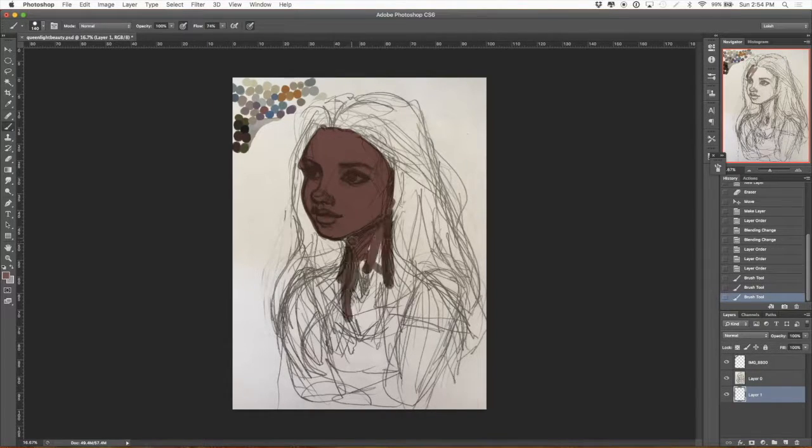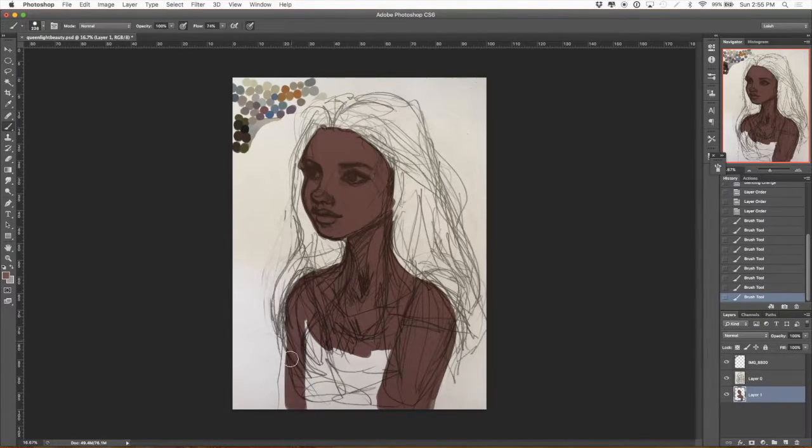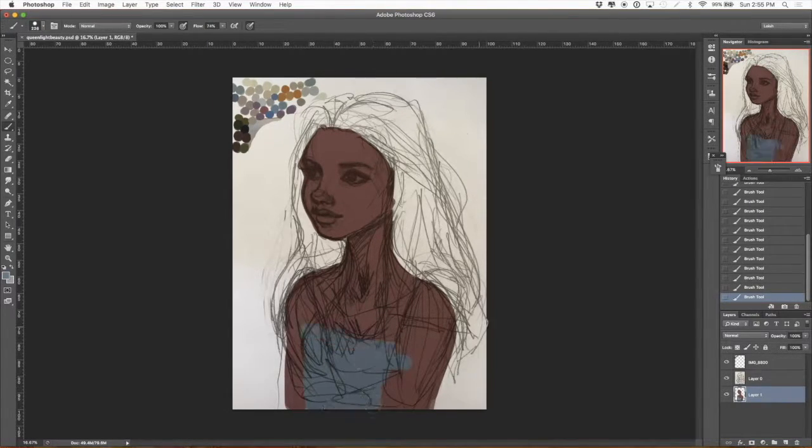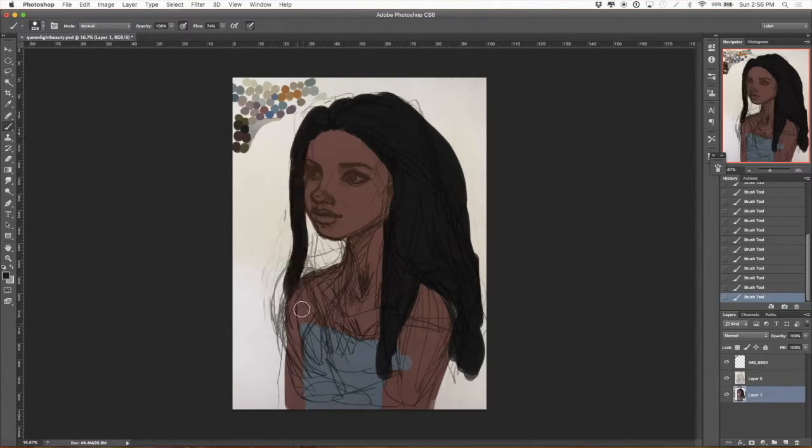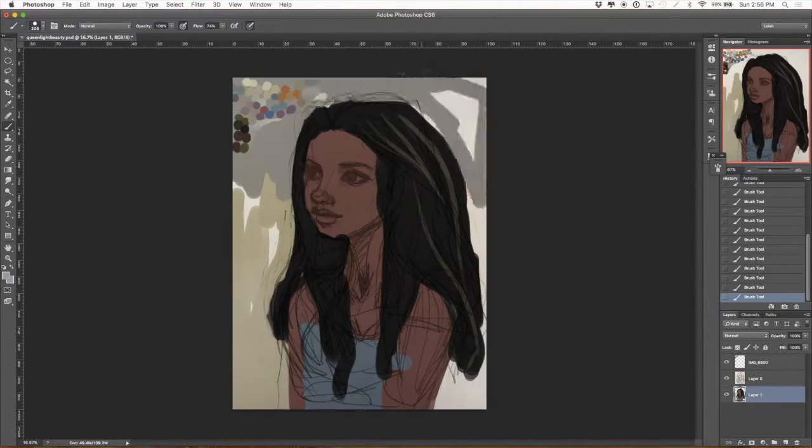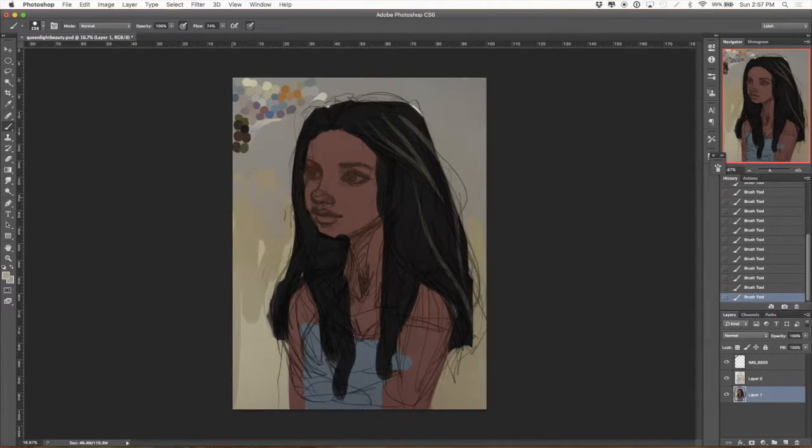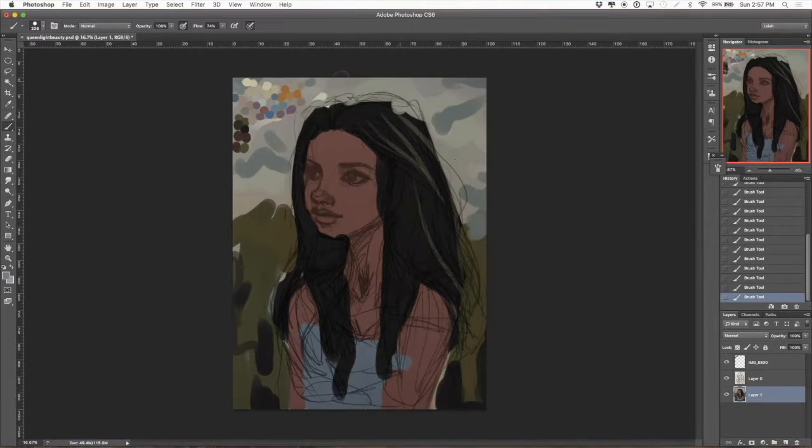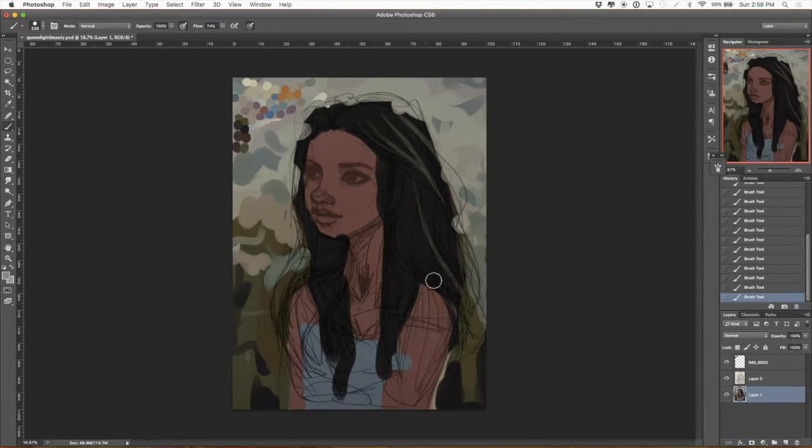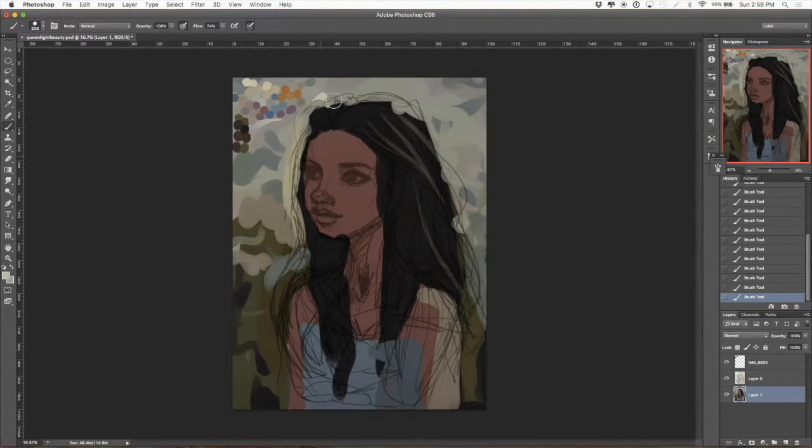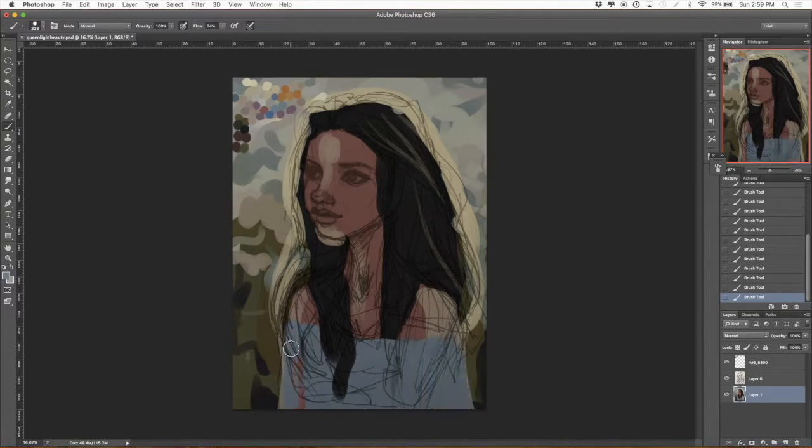I start with a sketch that I've done on paper, brought into the computer, and upped the resolution to about 4800 by whatever the other side is.